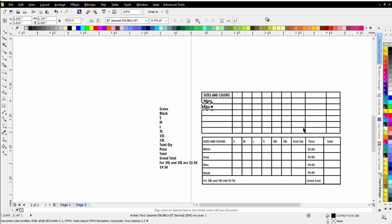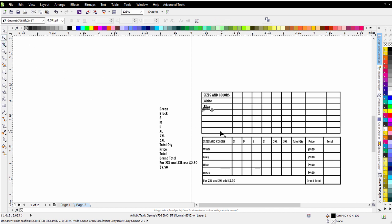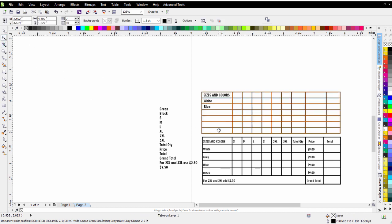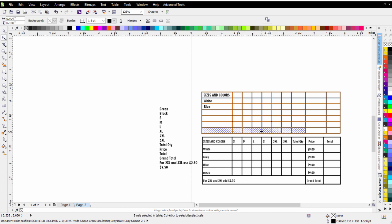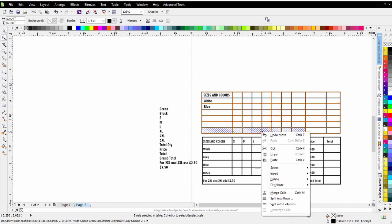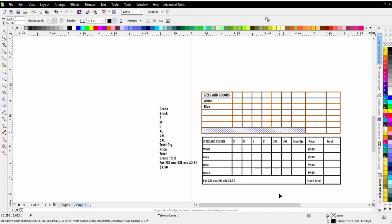The other thing that I can do if I want to get rid of all of this information down here for my sizes, I can get my shape tool and come here and click here and just go right through here and just select all of these.